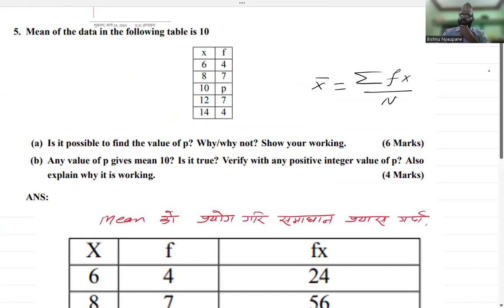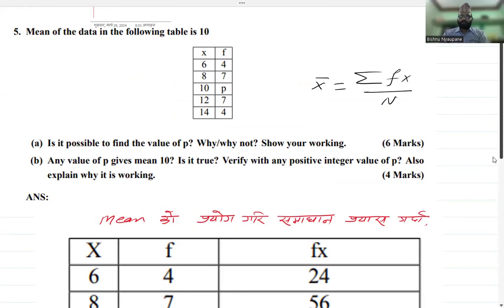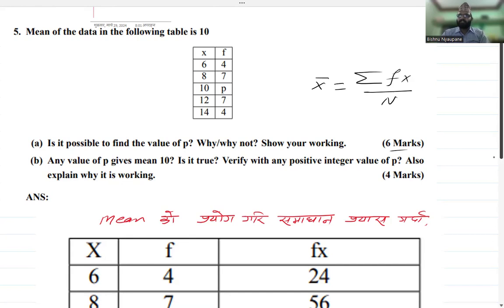Is it possible to find the value of P — yes or no? It is not possible to find the value of P. It is not possible to find a distinct or unique value of P, because we can see from the solution that any value of P gives a mean of 10. Verify with any positive integer value of P.